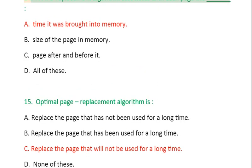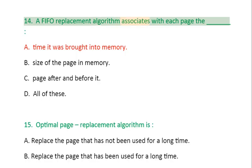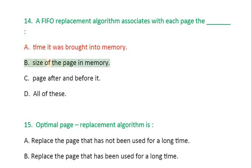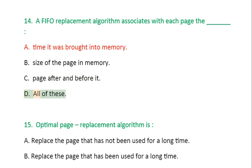Question 14: A FIFO replacement algorithm associates with each page the: A. Time it was brought into memory, B. Size of the page in memory, C. Page after and before it, D. All of these.